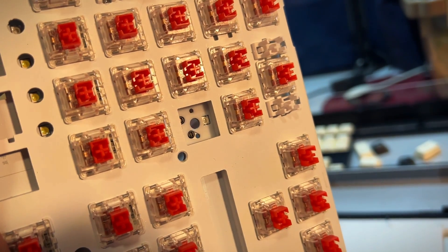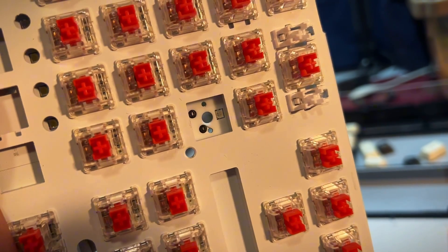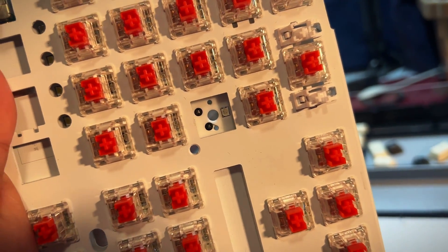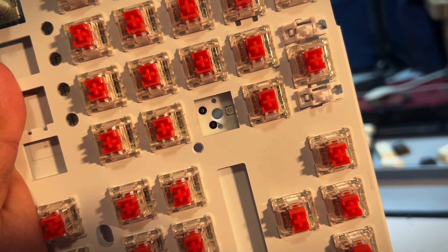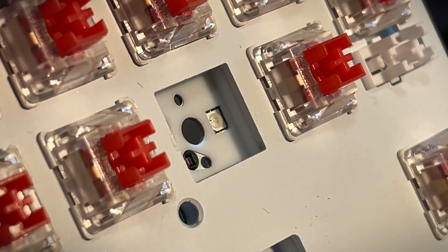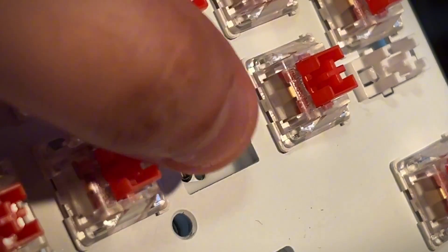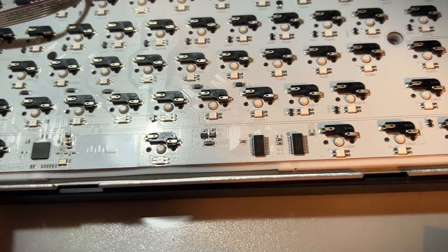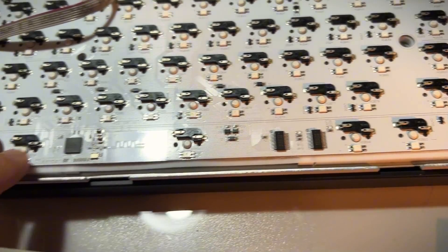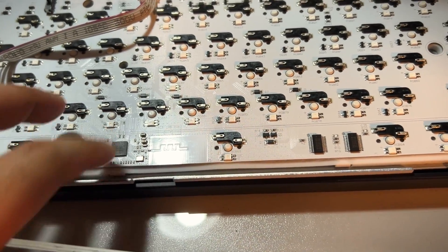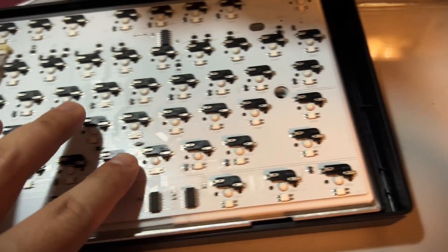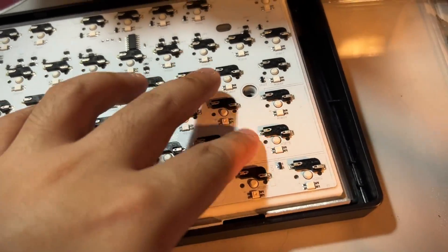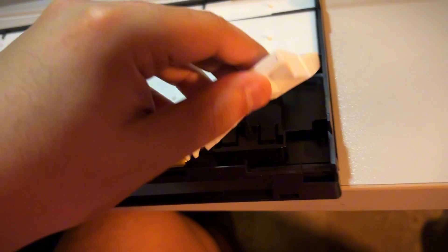Now for the internals and its PCB, it's got a 5-pin universal hot swap socket with south-facing RGB. One room for improvement with the PCB is the addition of screw-in holes for screw-in stabs. Other than that, I wouldn't change anything else.